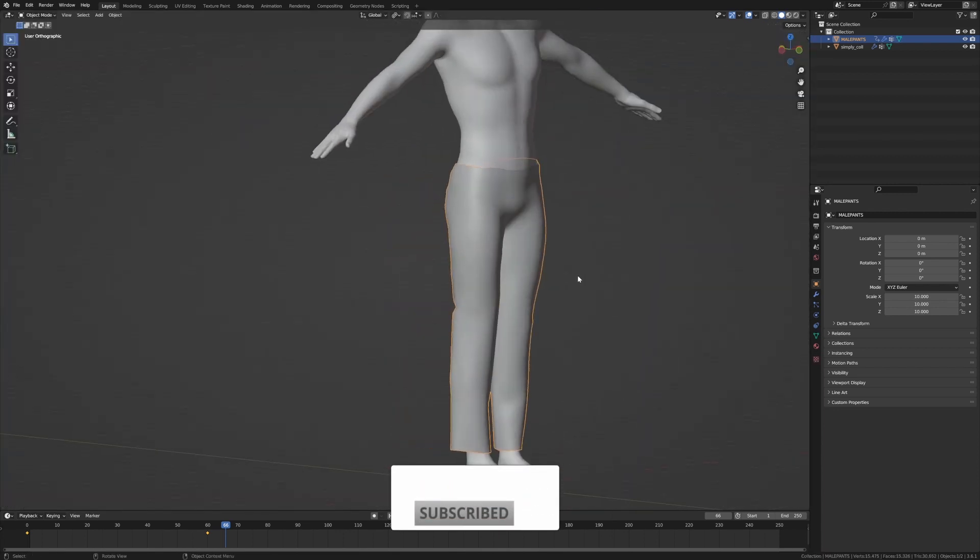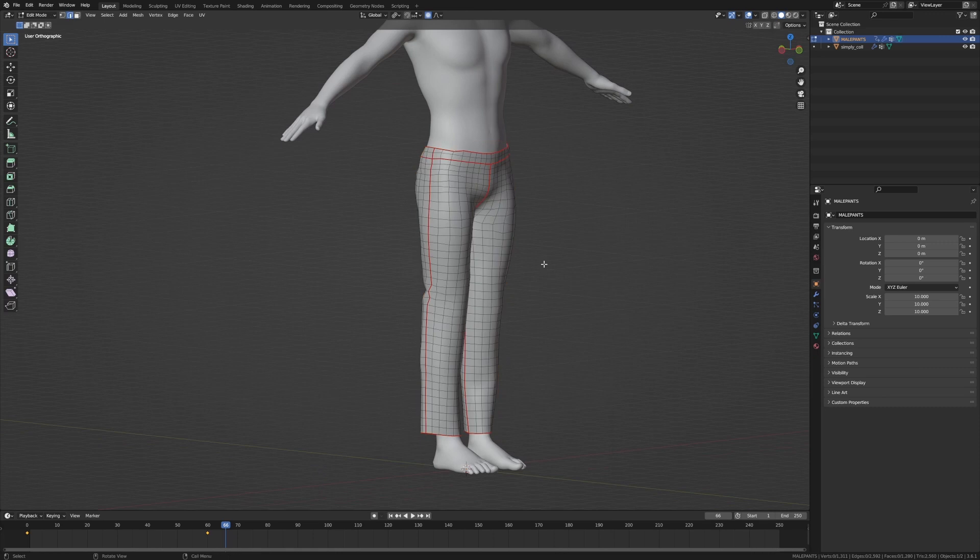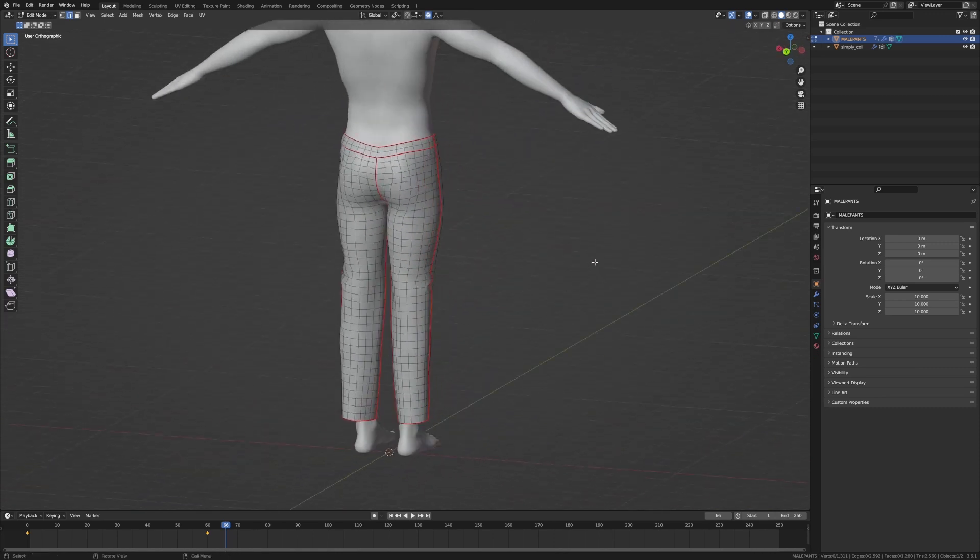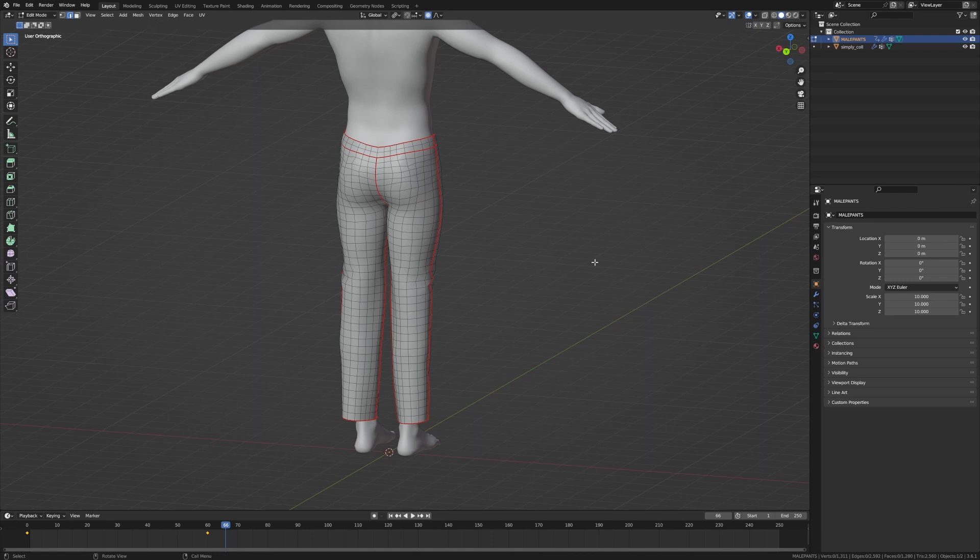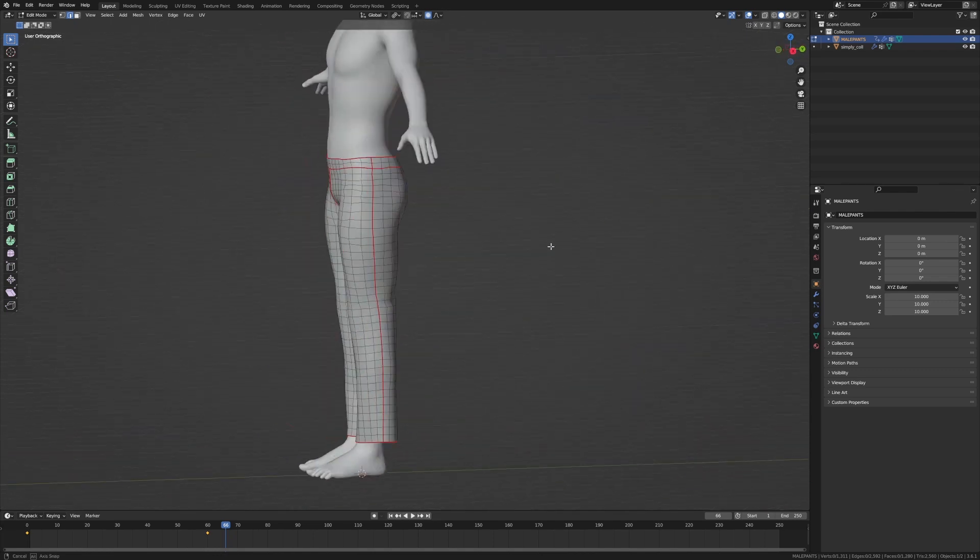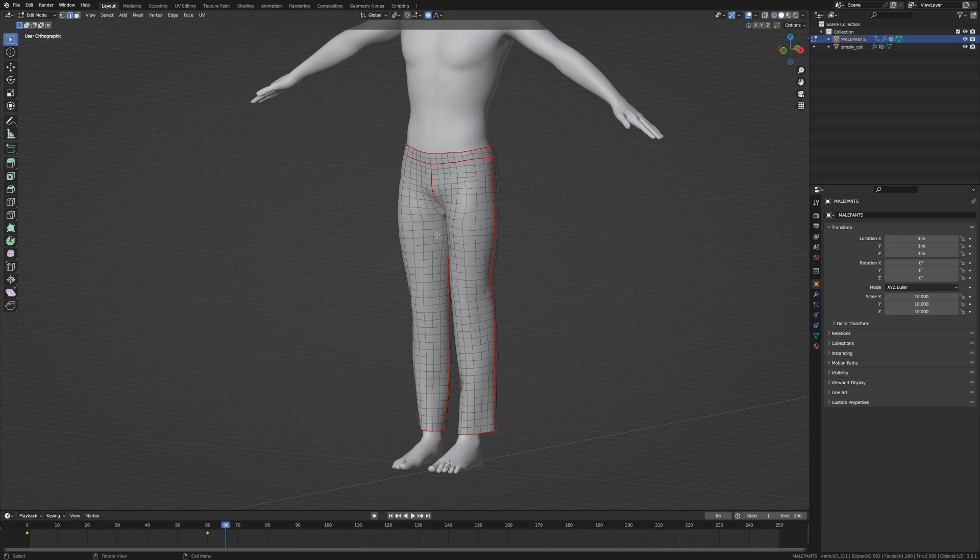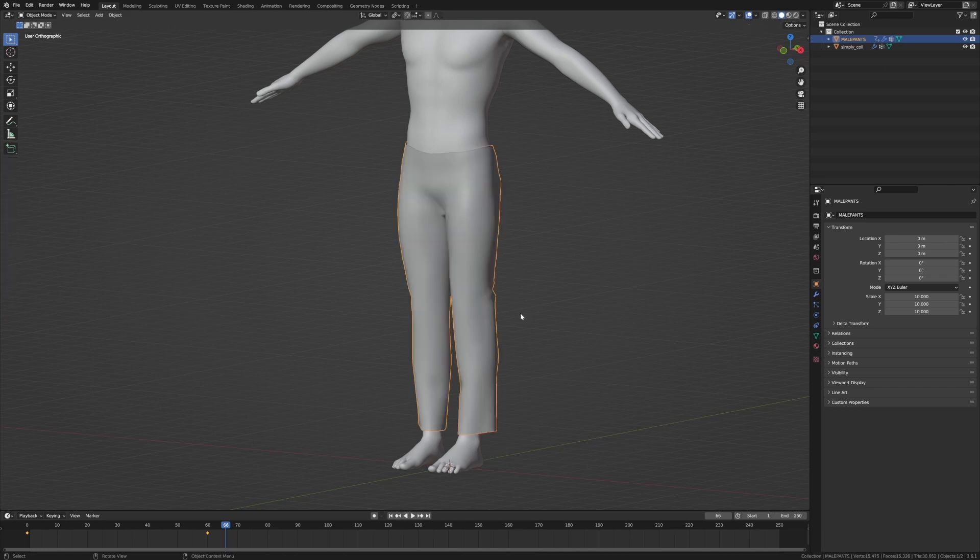Now these are the pants that I've been working on. If I tab into edit mode you can see that I've already set up the UV seams to what I think the pants should look like. Now the first thing I'm going to do is depending on what your workflow is going to be, if you're going to be going from high poly to low poly and you want to bake it, make a duplicate of this mesh now.